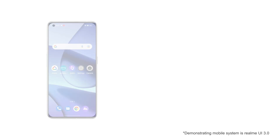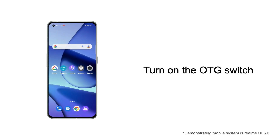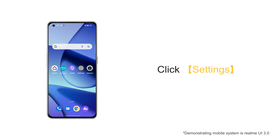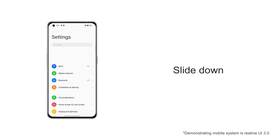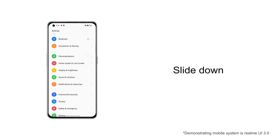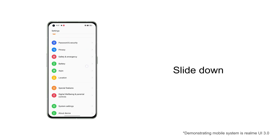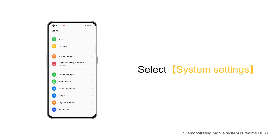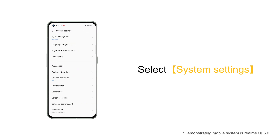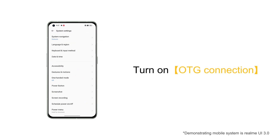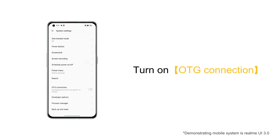The first step: turn on the OTG switch. Click Settings, slide down, select System Settings, and turn on OTG connection.